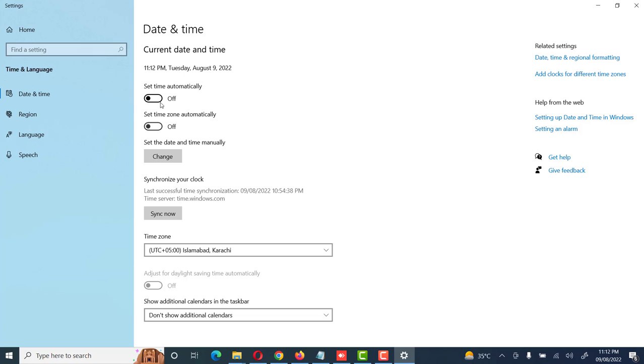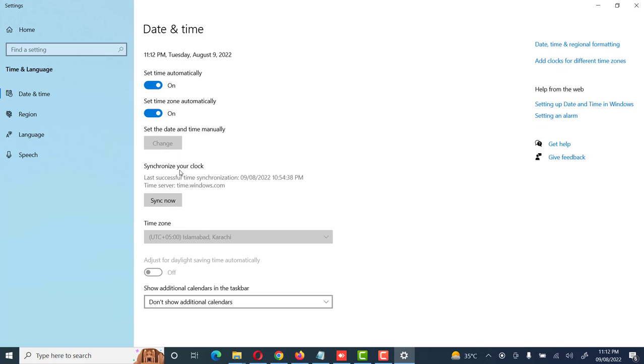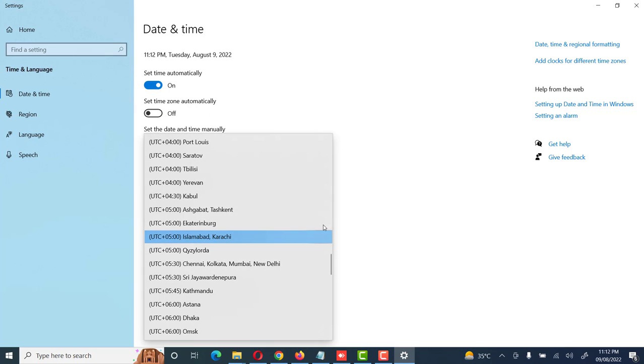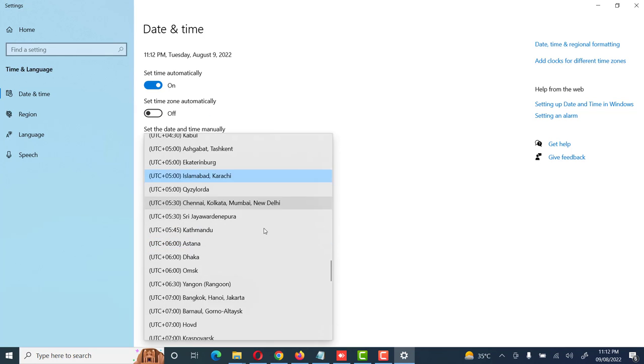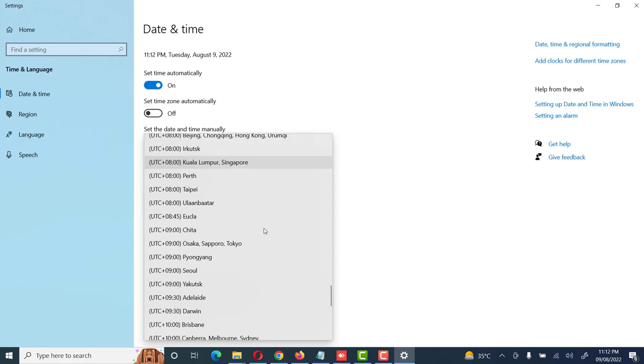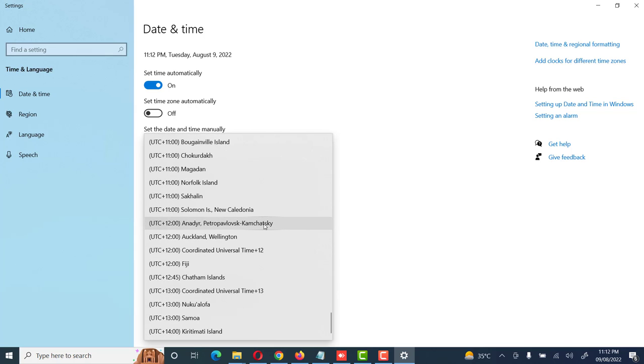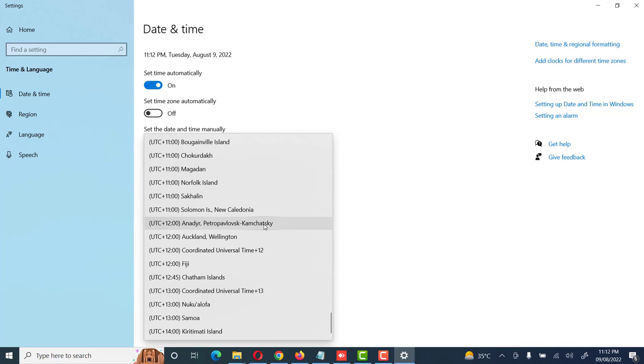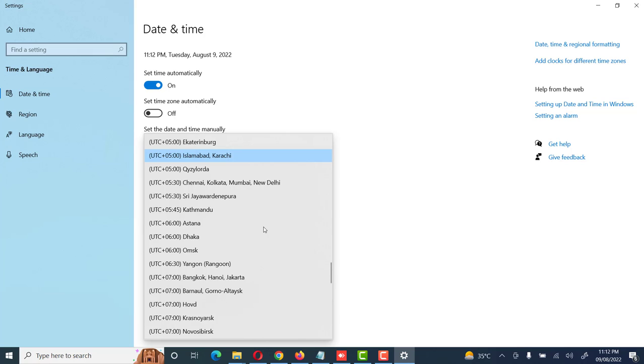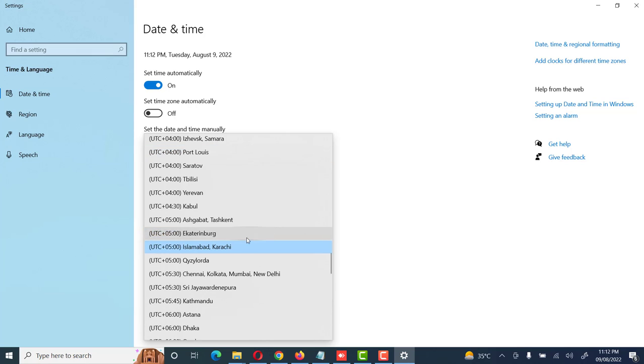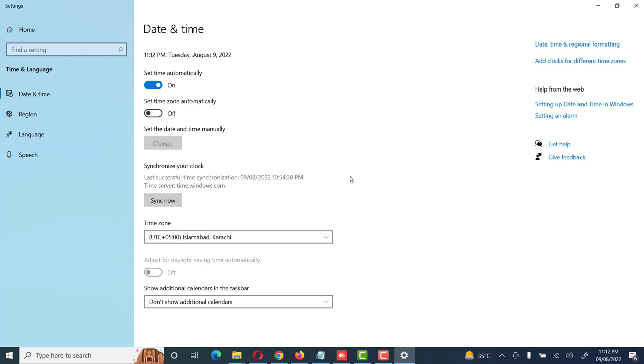My suggestion is the system time should be set automatically - it's the best option, and set time zone also automatically. If you don't want to change it, however, you can set it manually according to your own requirement. Here are different options you can set according to your own requirement.